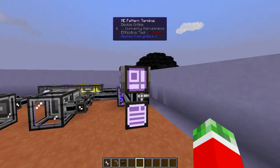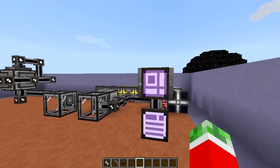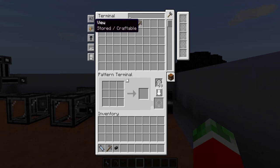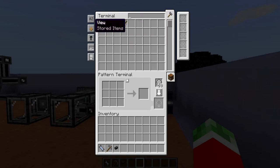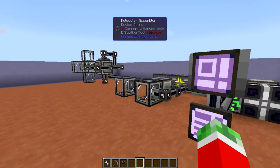There is one little feature I glossed over a couple of episodes ago which now has a use: the View button. By default it is set to show both stored and craftable items. You can switch it to only show stored items — not the recipes — or to only show craftable recipes. Pretty useful for navigating your terminal.